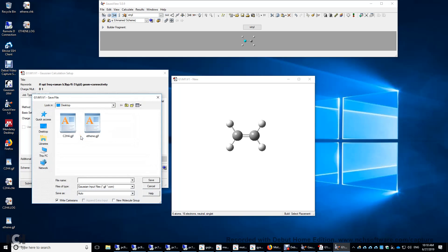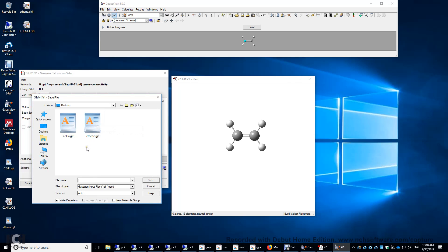And then we're going to save this. I ran this calculation before, so I'm going to overwrite the previous input file, fn.gjf. gjf stands for Gaussian job file. And I'm going to click Save.